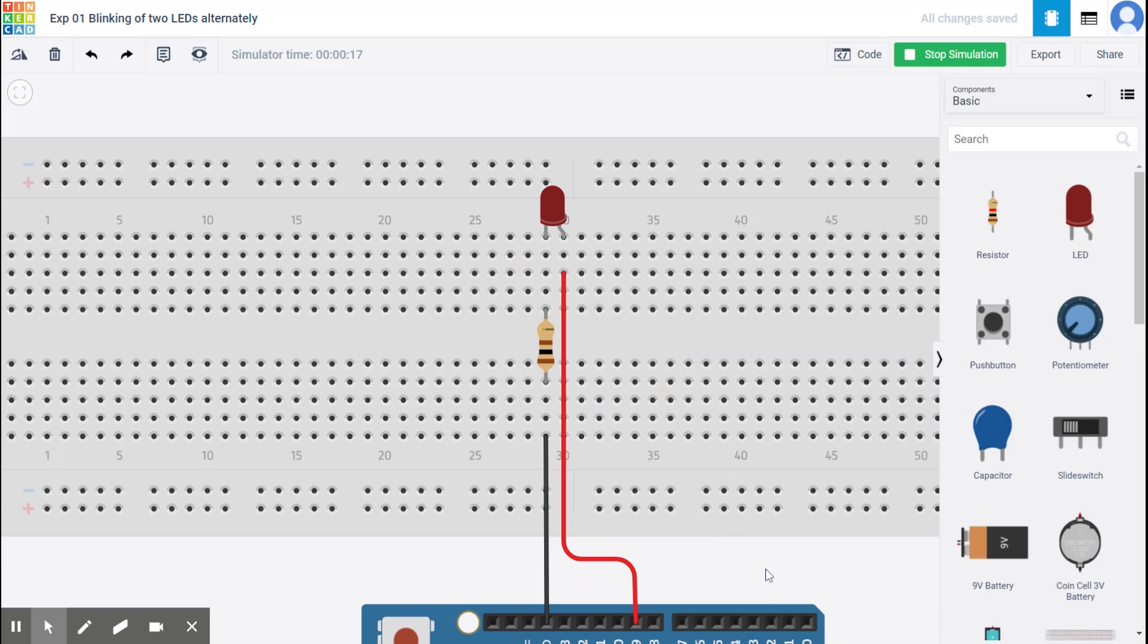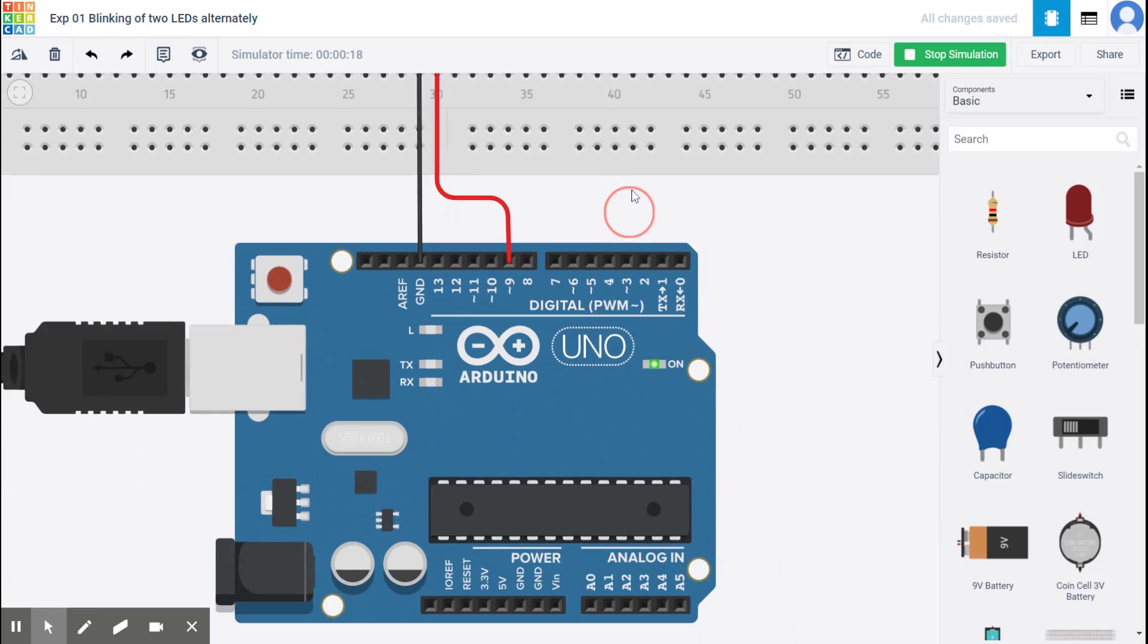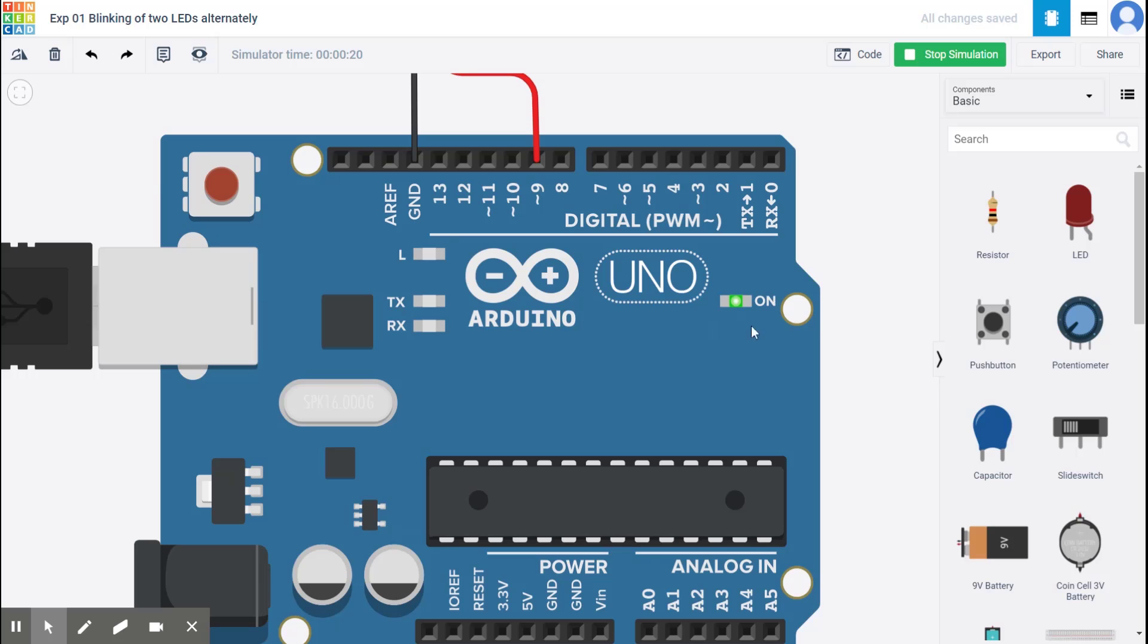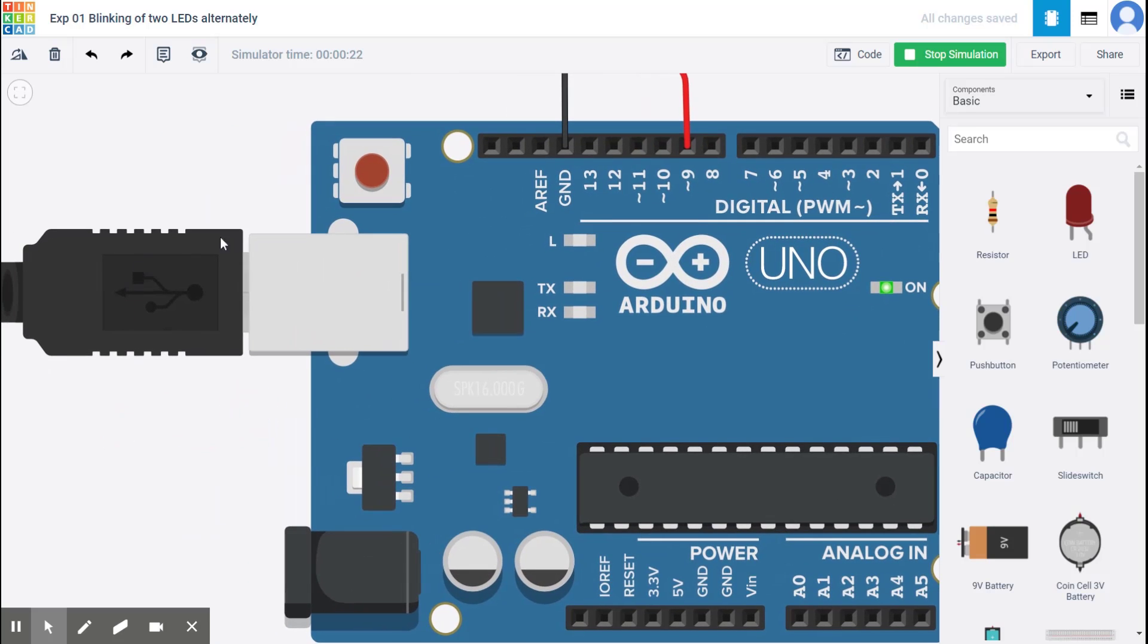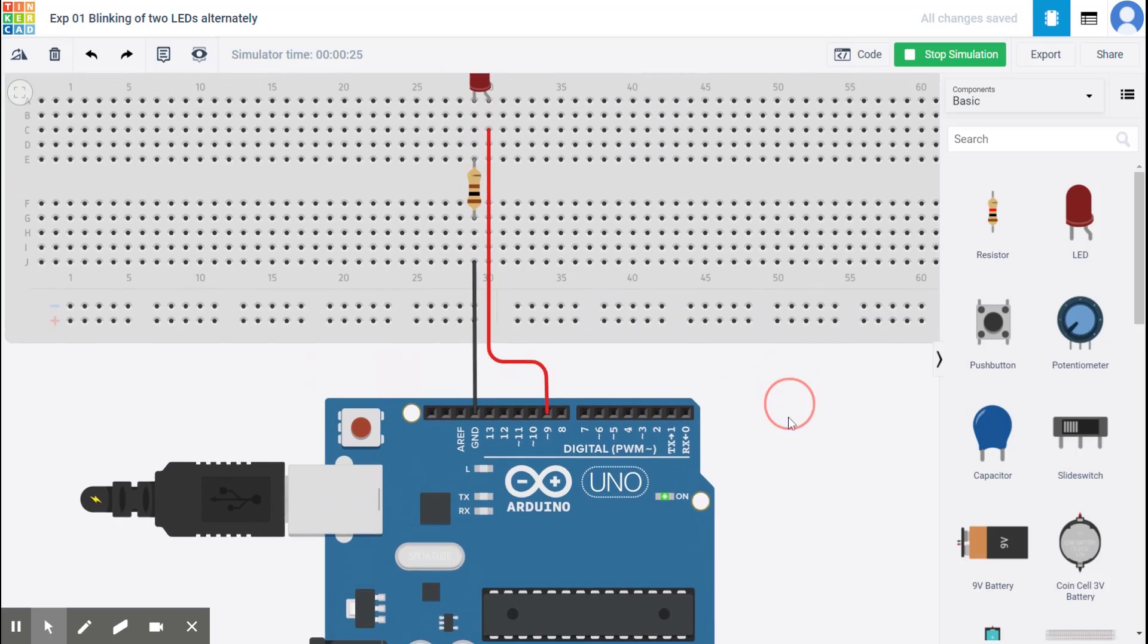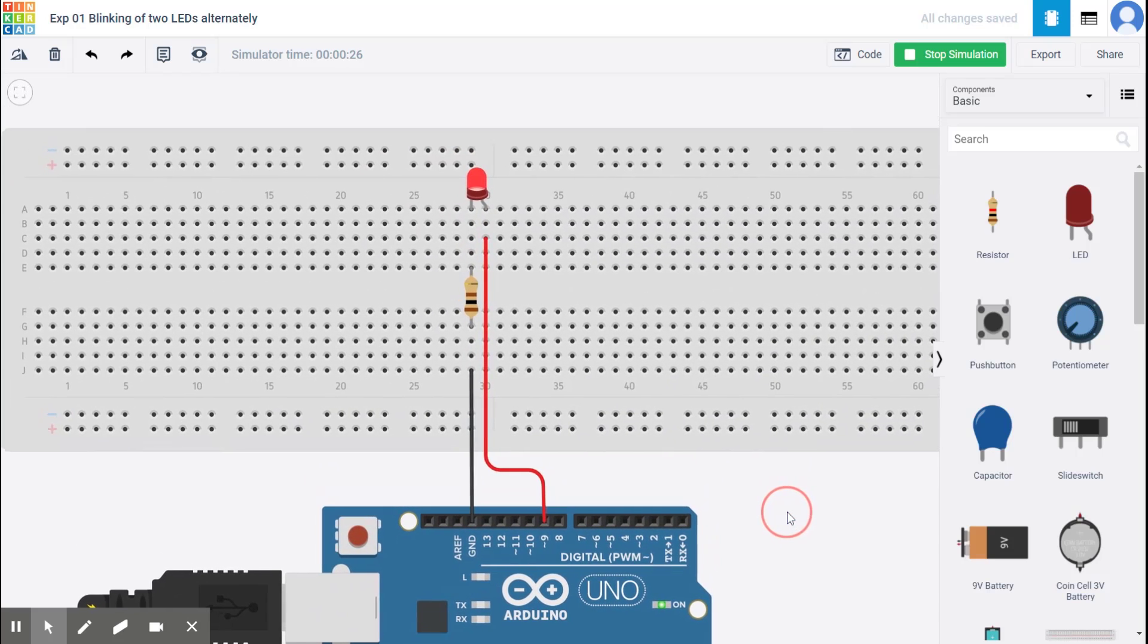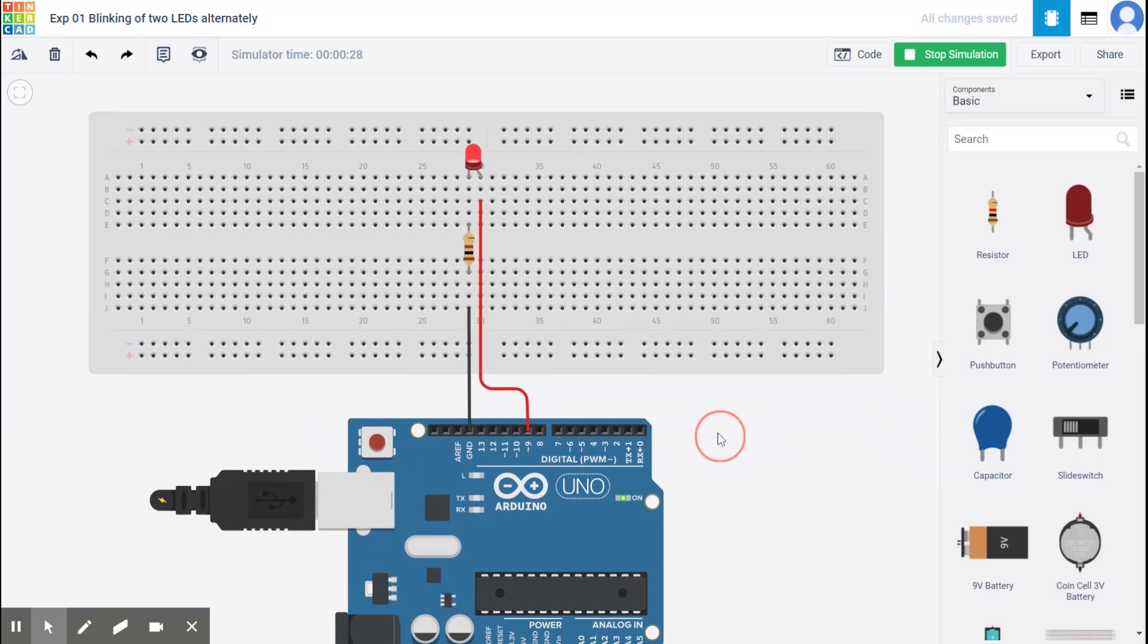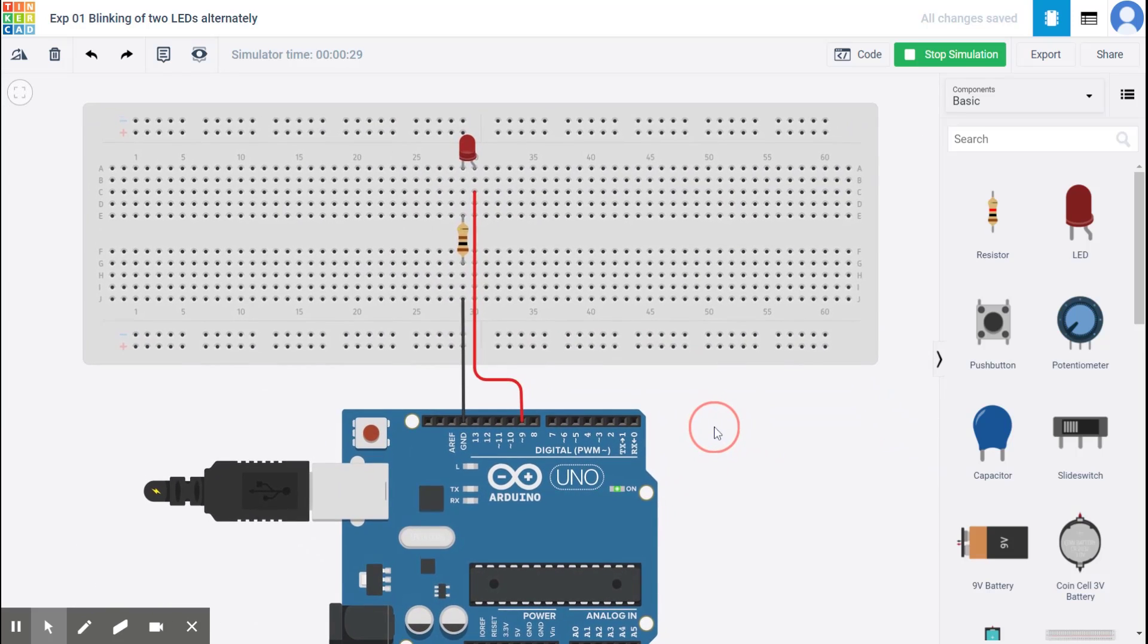Right. And you notice that the Arduino is powered. The cable is connected. And this is the simplest possible Arduino circuit that we could make. Right.